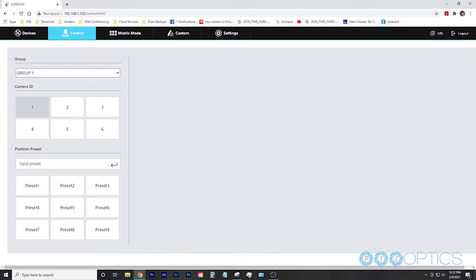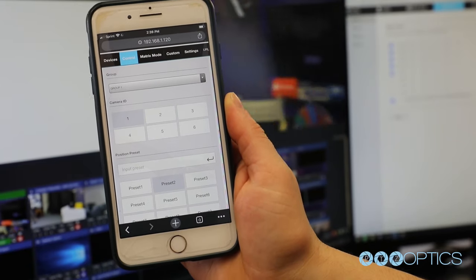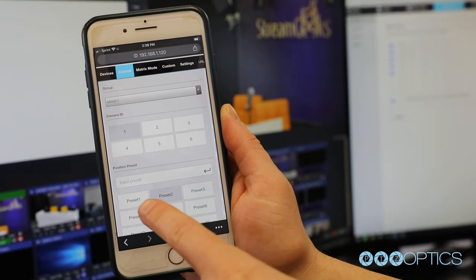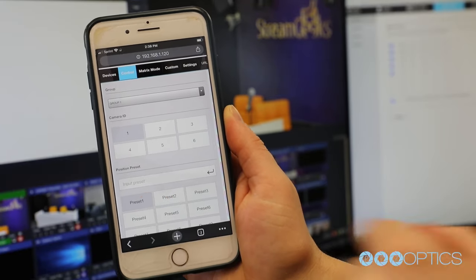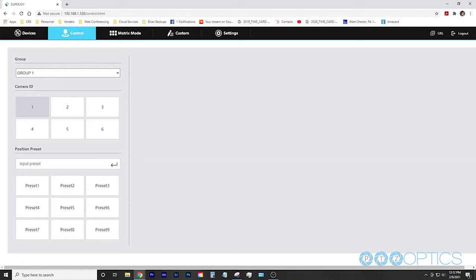The next tab labeled control is a simple interface designed for mobile devices. You can enter the IP address of the joystick with slash control dot html at the end of the IP address into any smartphone to bring up the interface. This is a great way to gain simple PTZ controls with a smartphone or tablet. You can quickly copy this URL using the URL button in the top right corner.